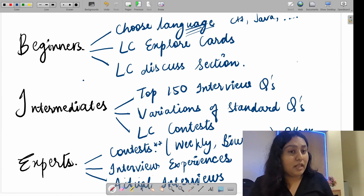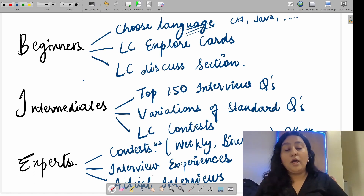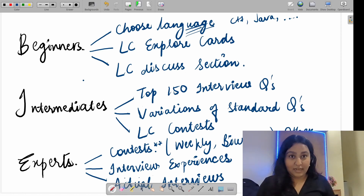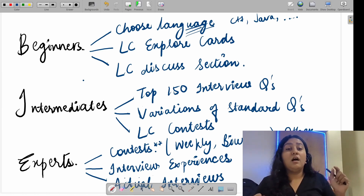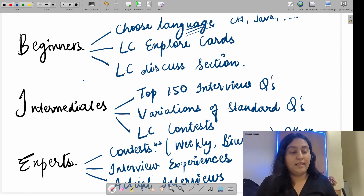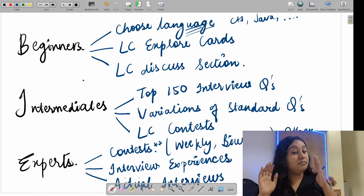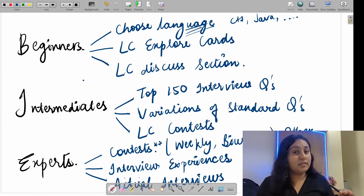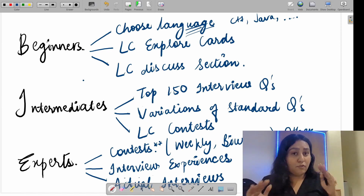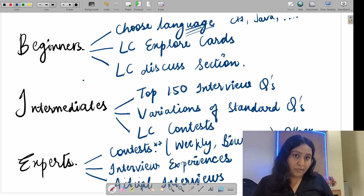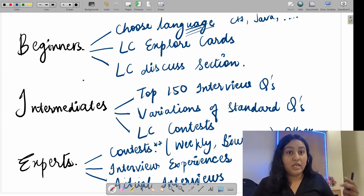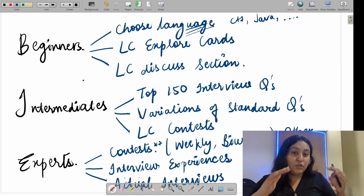Let me now summarize for everyone. For beginners: first, choose a language — C++, Java, Python, anything you like. Practice basic operations and some basic math questions. You can use Codecademy for that — I'll provide a link in the description. Then do LeetCode Explore cards as I showed you — they are a gem. Then go to the LeetCode Discuss section, find the best articles for each topic, and if you need more practice on a topic, use curated sheets with good questions.